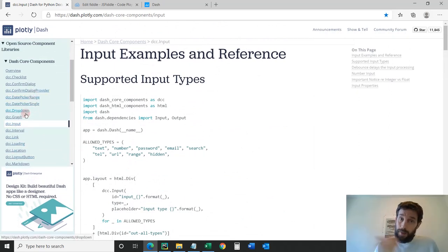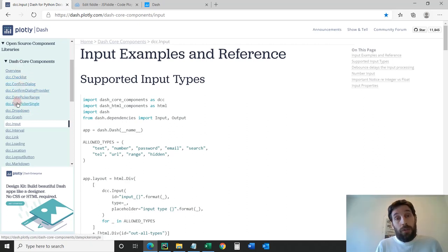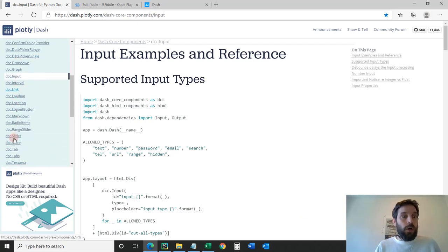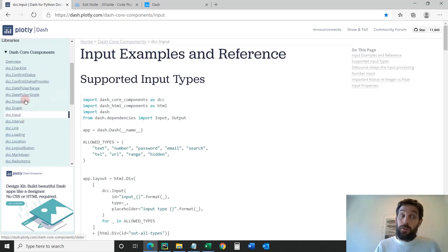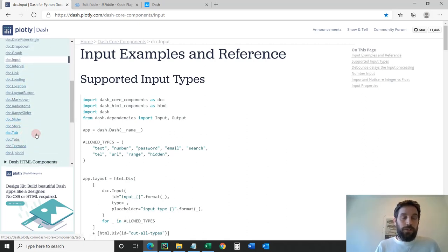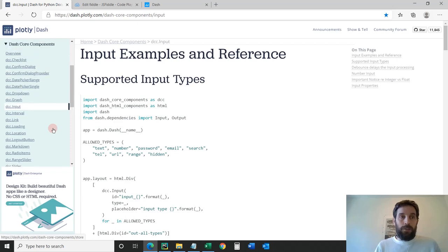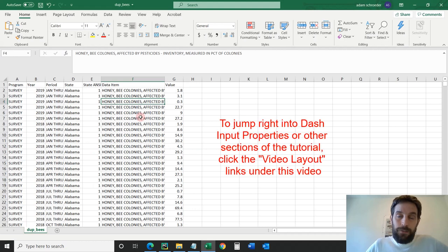I've also done in the past a few other components, so you can take a look at past videos or subscribe below and turn on your notifications for this channel. In the future, I'm going to go over all the rest of these components, like the radio item, the date picker, the tab, and so on.